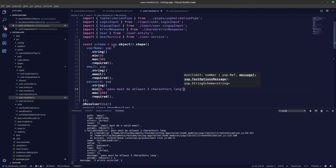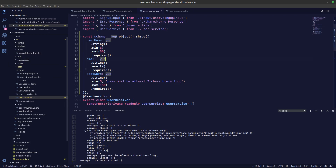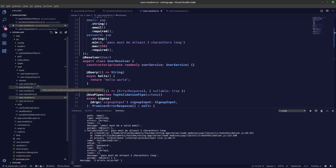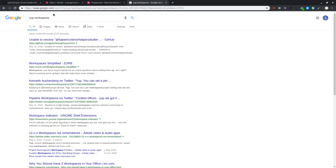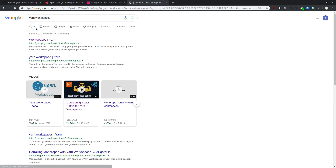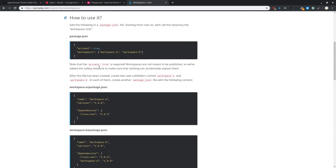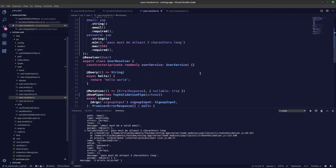Going forward, we'll export these schemas to a shared common folder so both the frontend and server can consume them from the same exported file. We'll restructure the project to use Yarn workspaces — most probably in the next video — so we can create a workspace and consume files from different folders. Thanks for watching, see you in the next video.